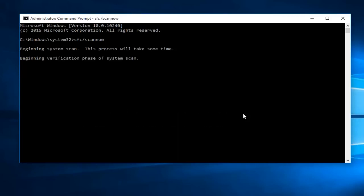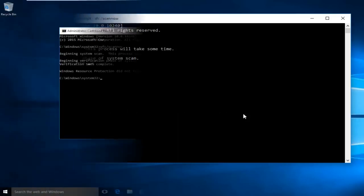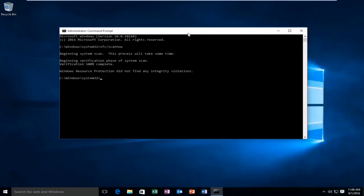We're going to let the system scan run for a few minutes, and once it is done I will be right back. Hello everyone, I'm back. The scan did not detect any errors.